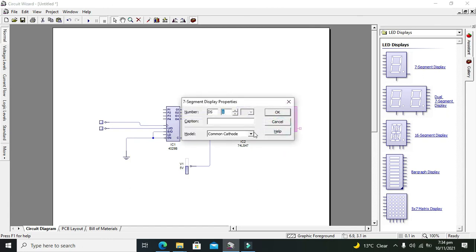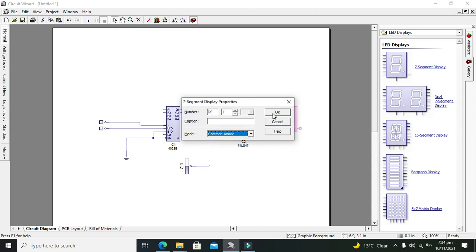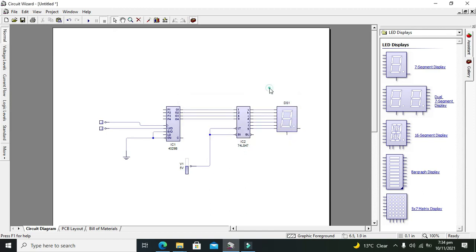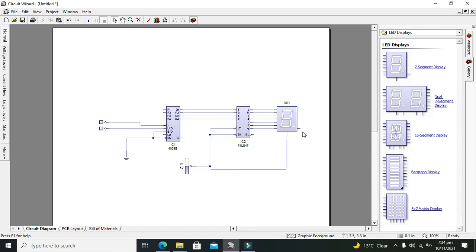Also we need to select common anode rather than common cathode and connect this common pin with the five volt power supply. I'll leave the decimal point; we don't need this pin, so leave it as it is.